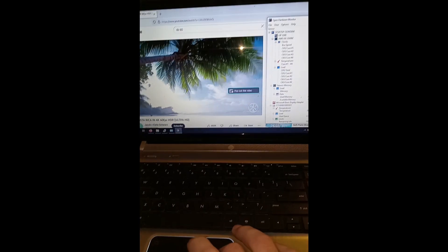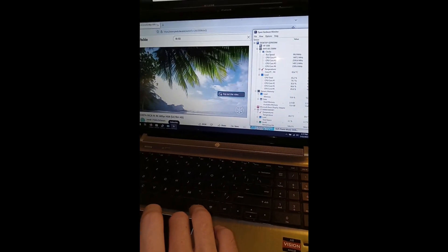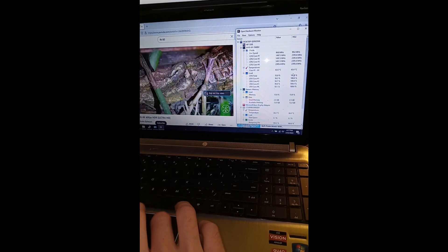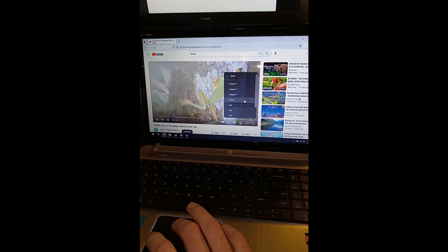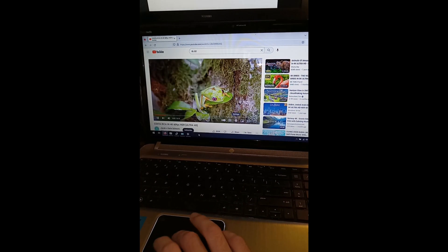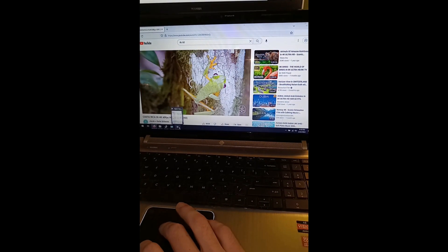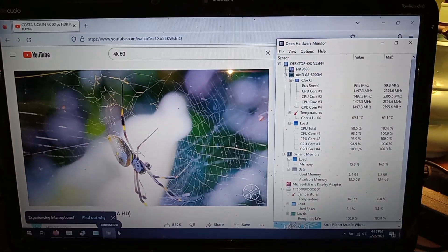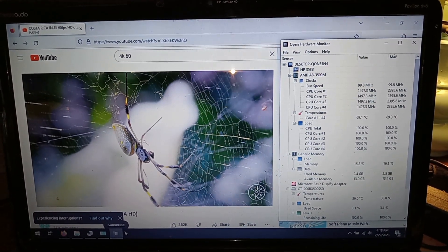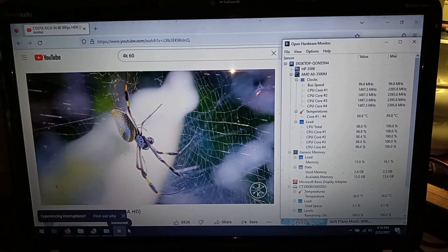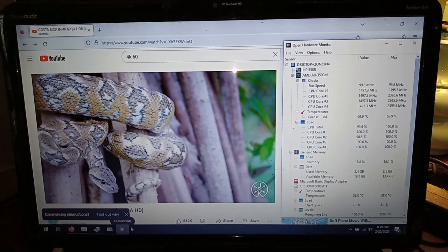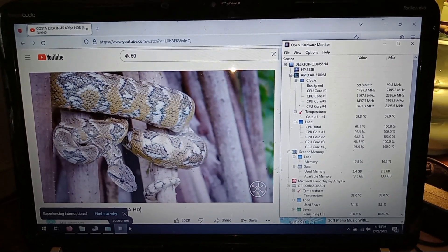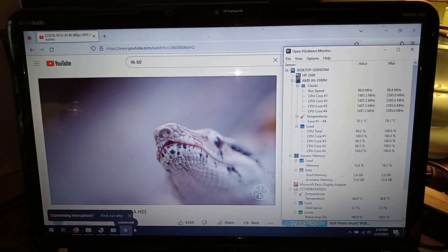480p is pushing it into the mid 60s. Let's jump back to 720. CPU is getting pretty hot - looks like we're about to cross into the 70 degree range. Yep, here we go.